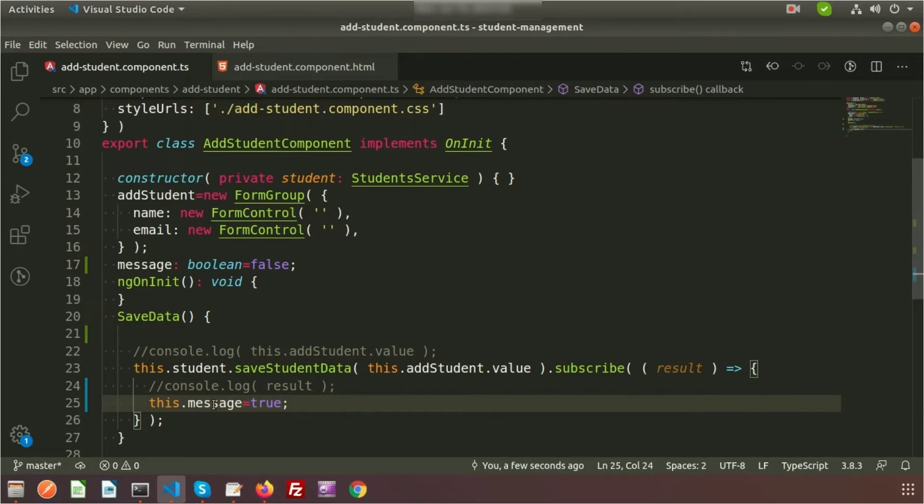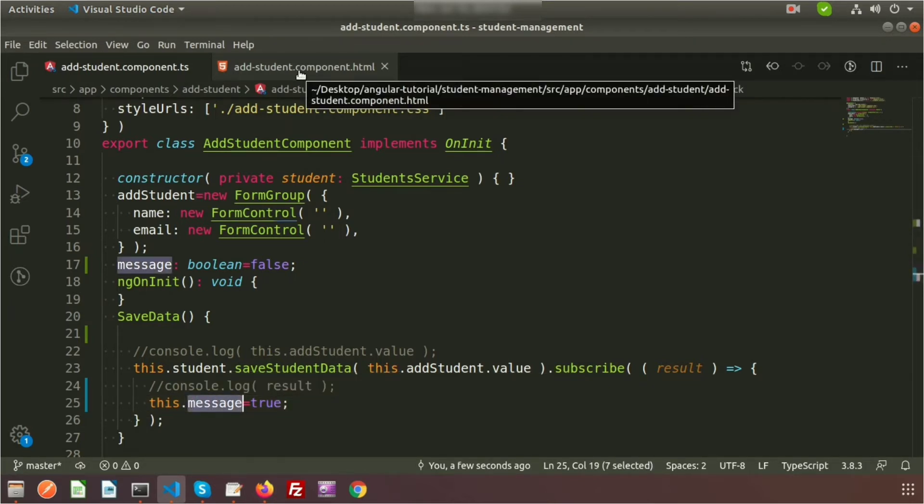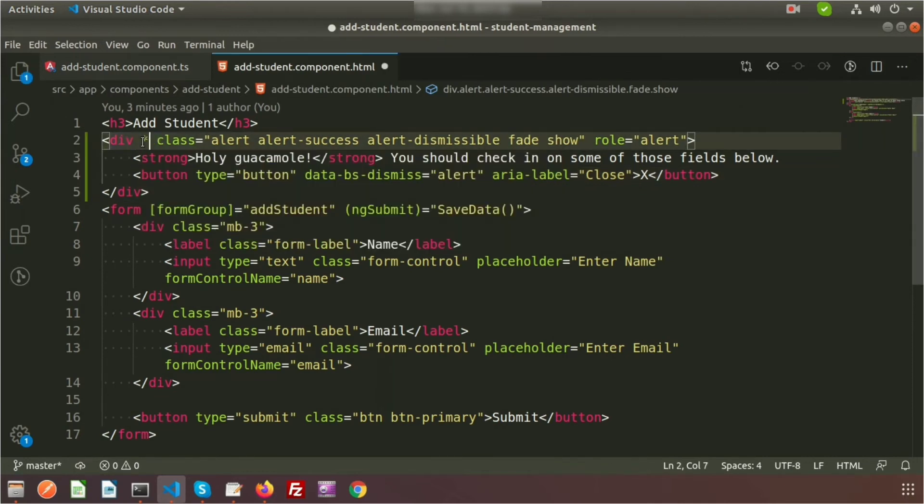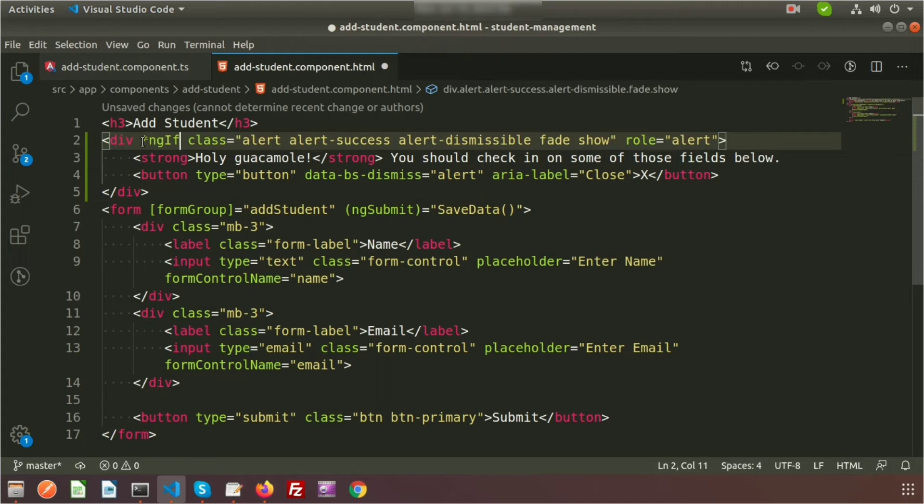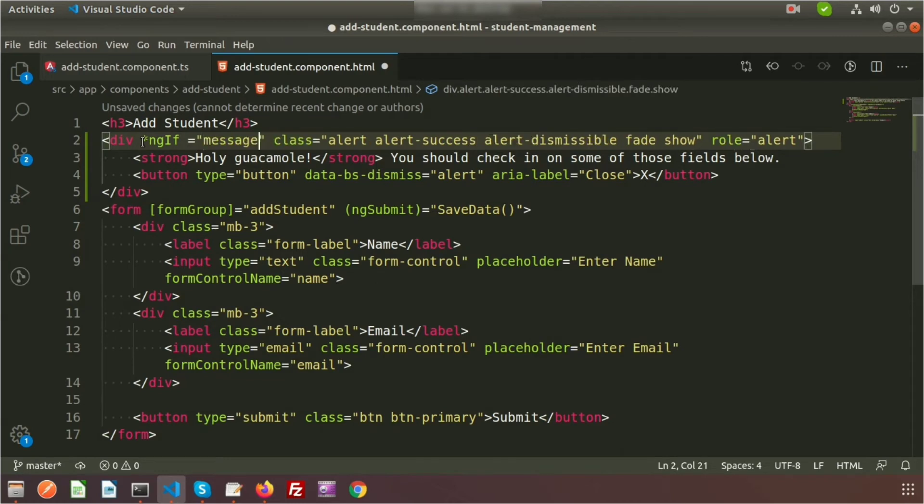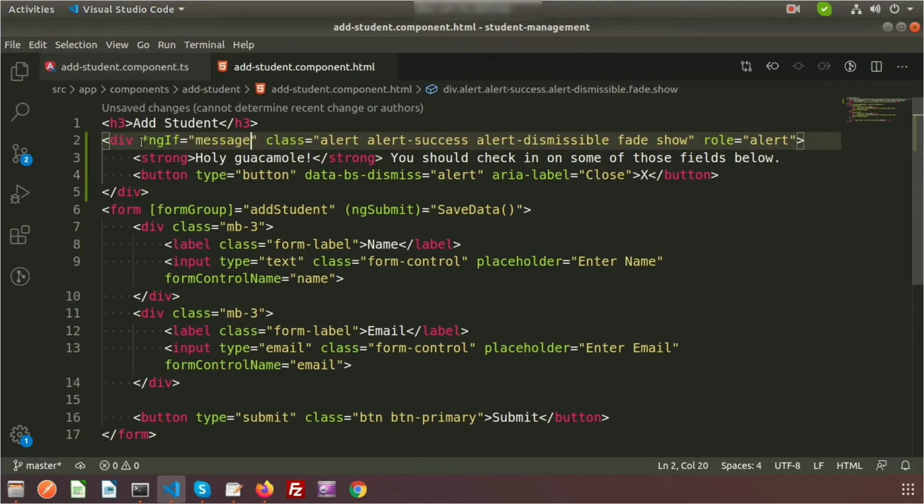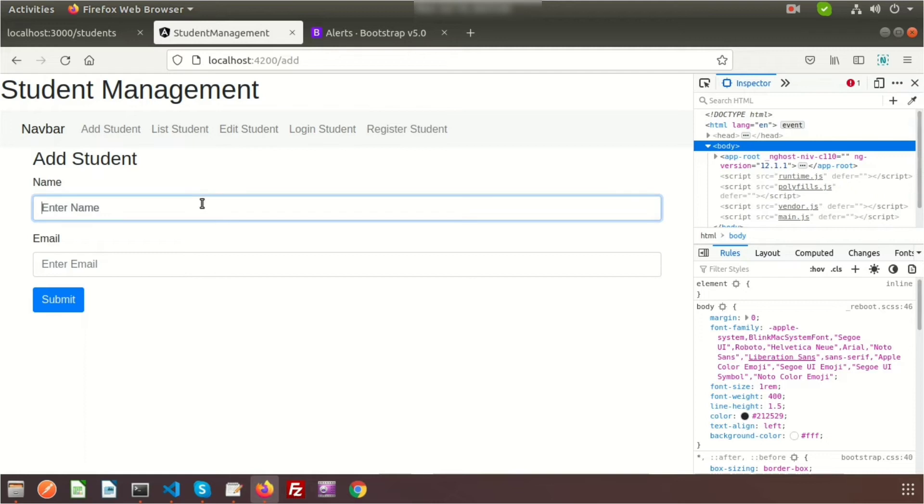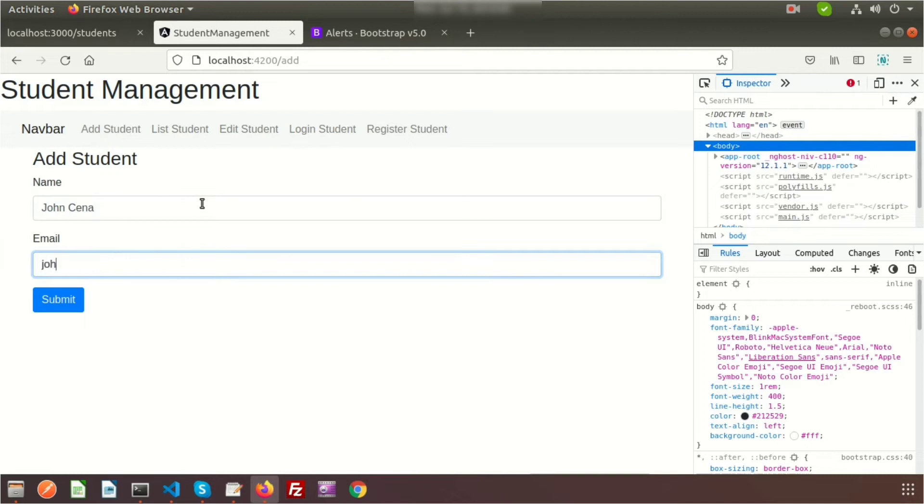Now if we go here, we'll apply this property into add-student.component.html. I'll add a simple condition using ngIf - if the value is present, we'll get the output, otherwise it won't show. Go to the browser and we can see we're not getting the message. But when we enter a value, suppose John Cena and john@email.com, and click submit, it's appearing.